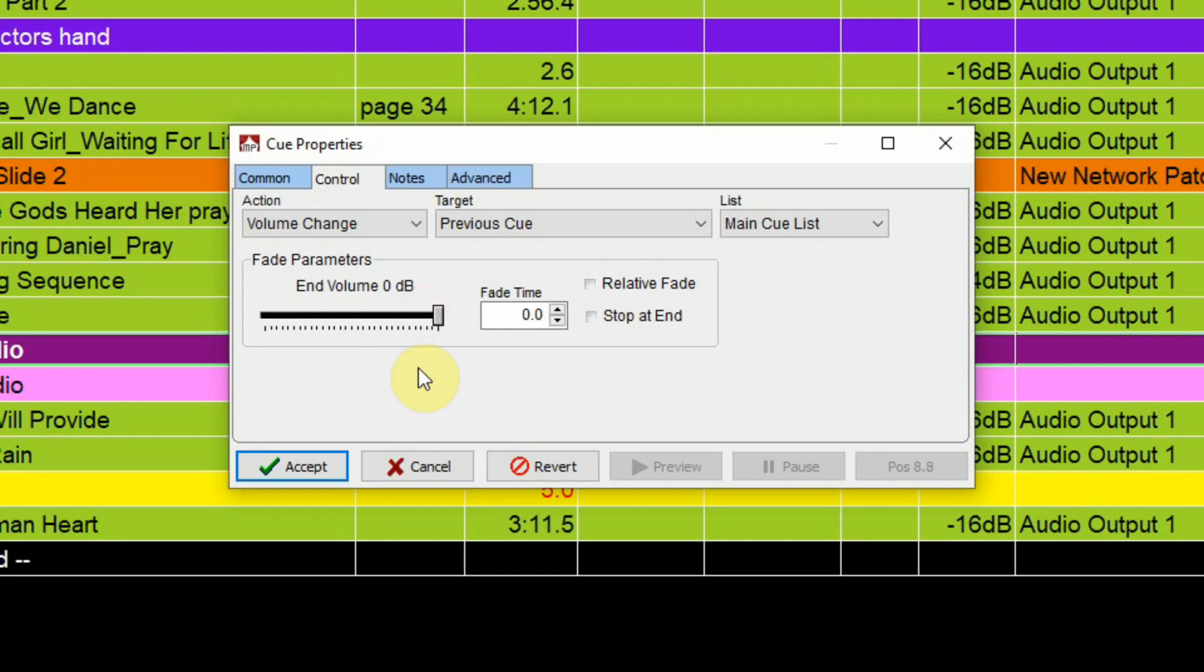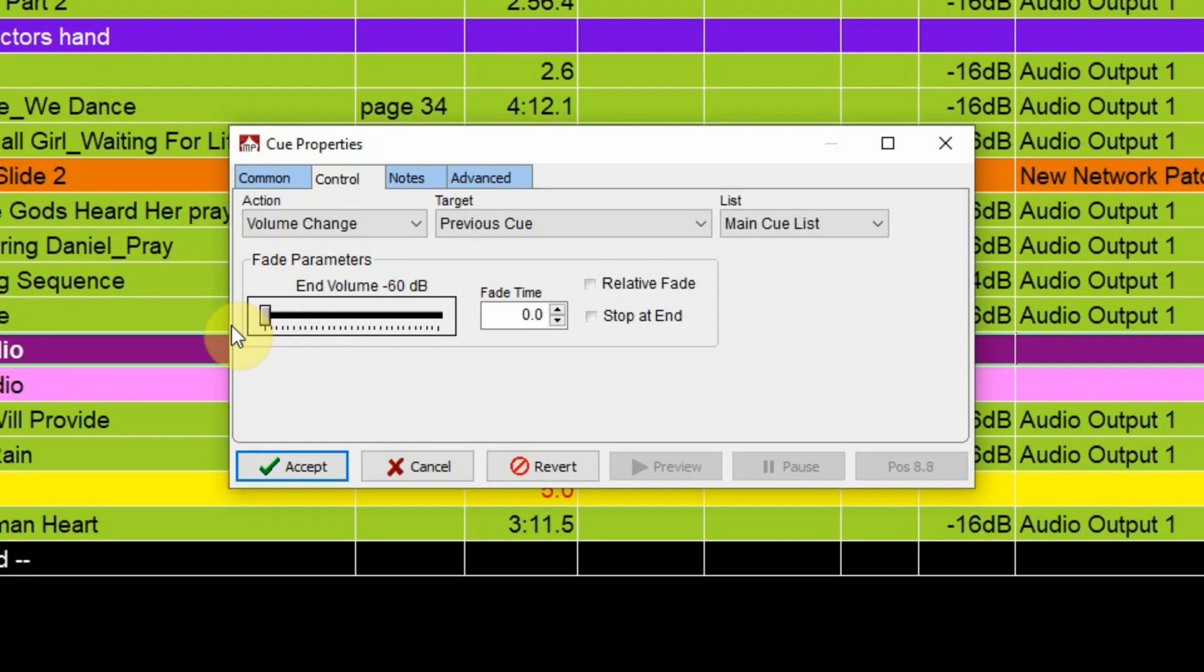So if you wanted to have a cue where it fades the volume out totally you could drag that all the way to the end down to minus 60 dbs and just give it a fade time and say stop. So when it finishes doing the fade it would actually stop that file from playing.